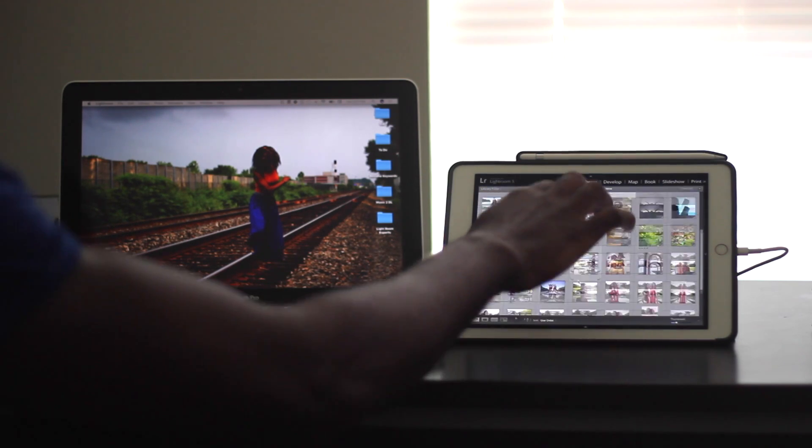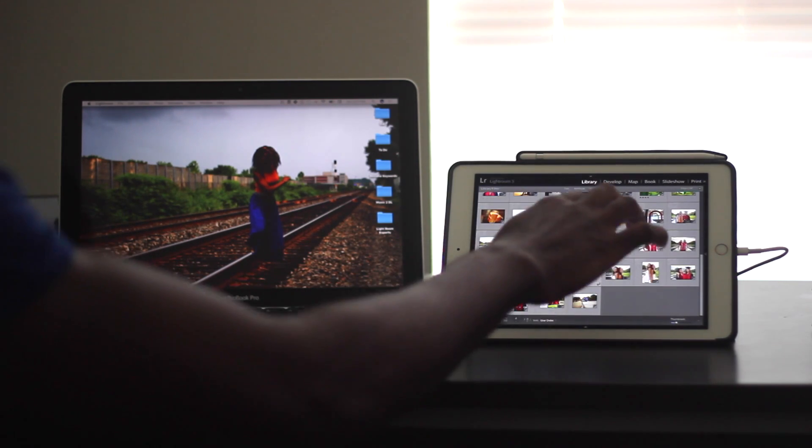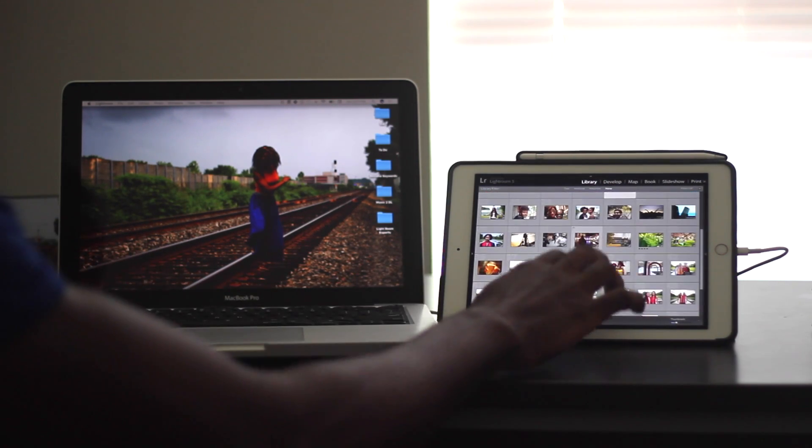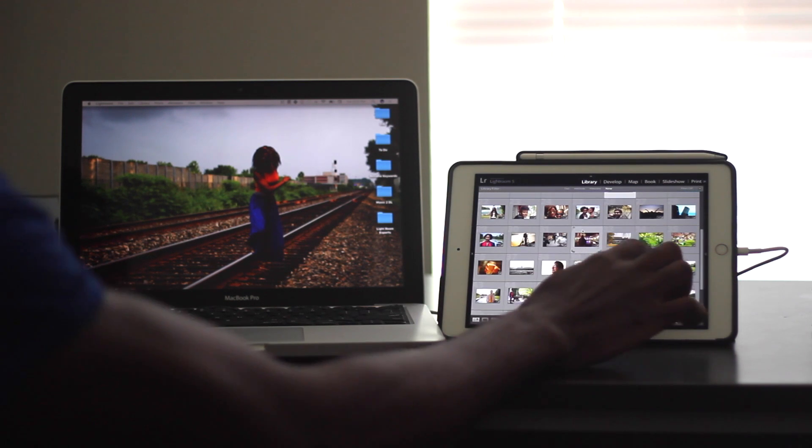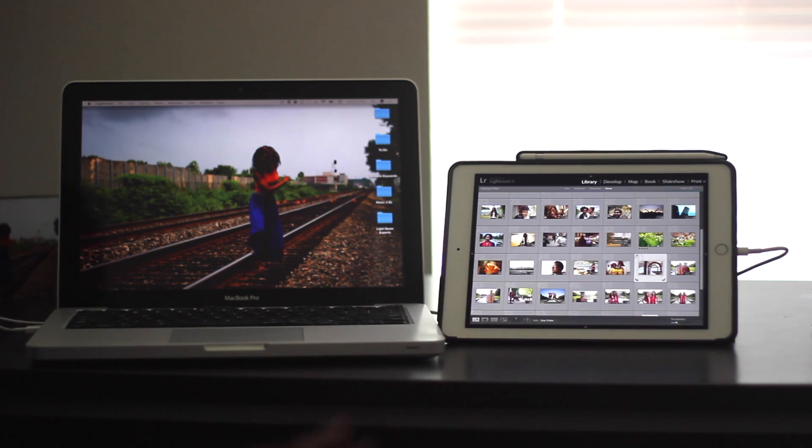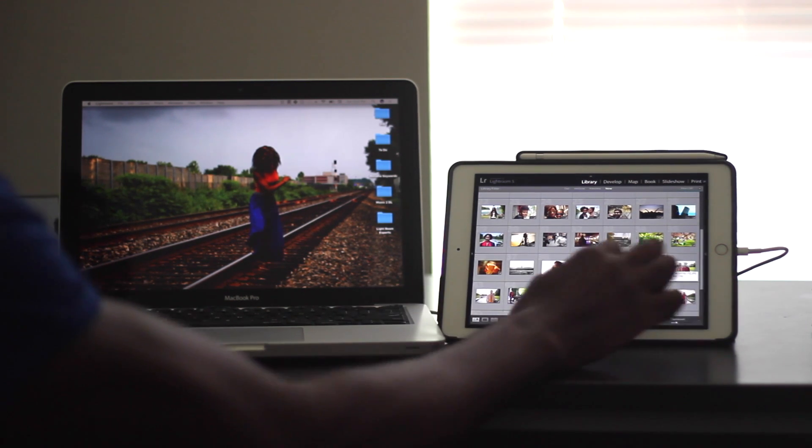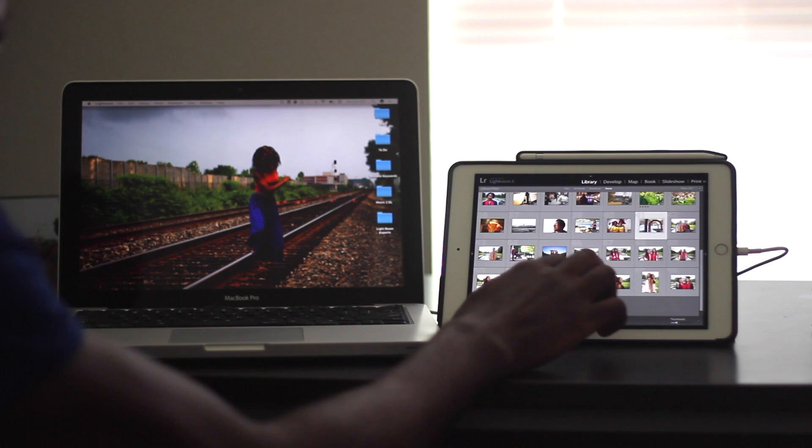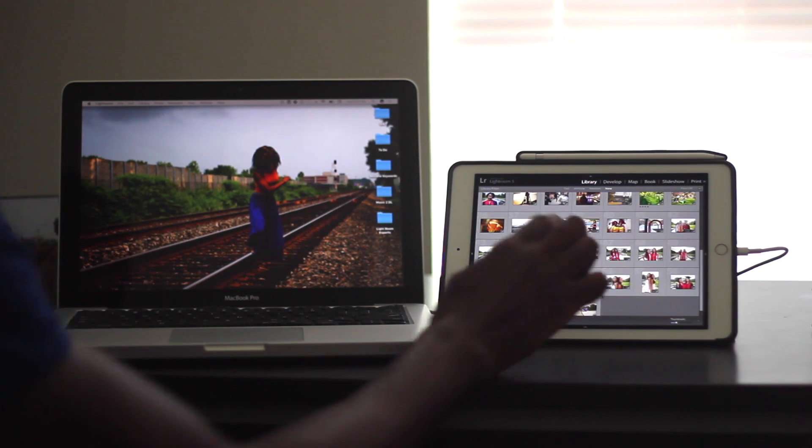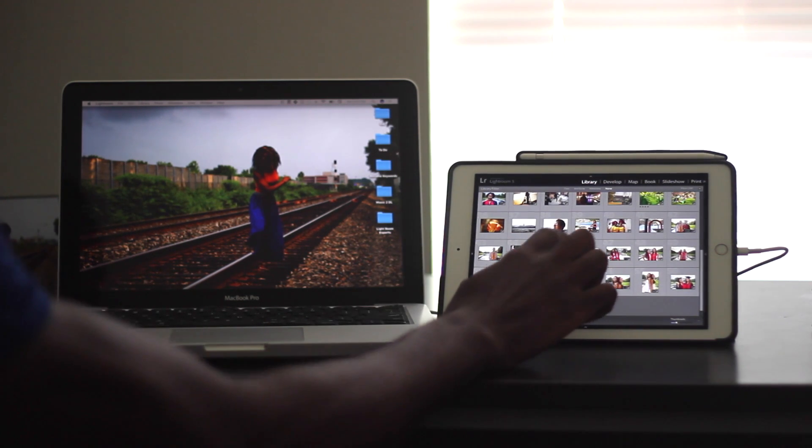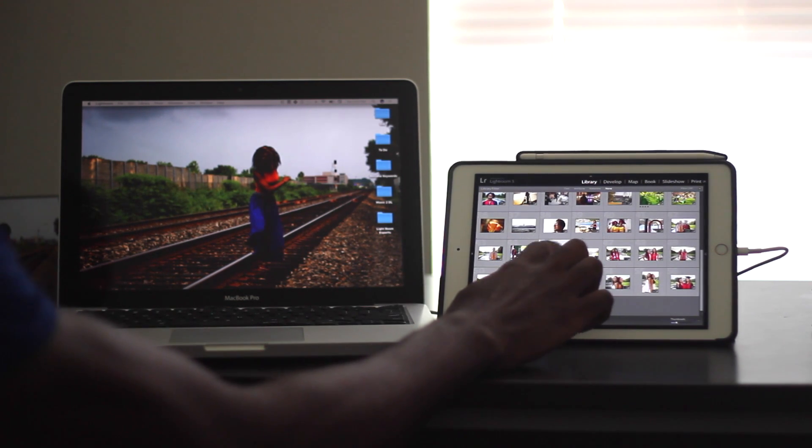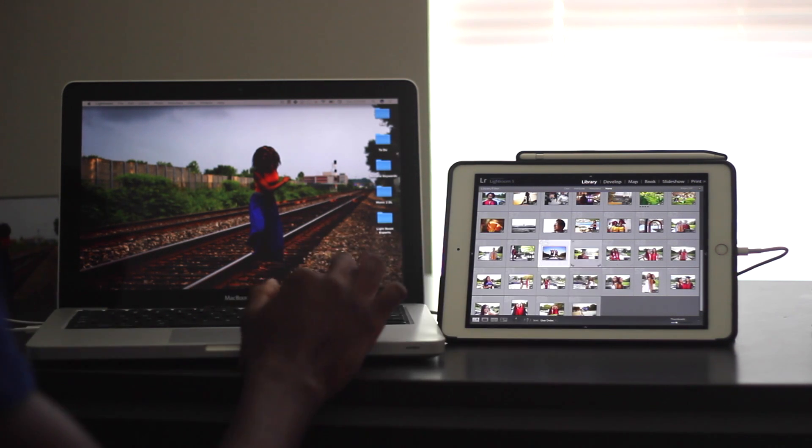So as you can see, I successfully got Lightroom on my iPad. And I can navigate through Lightroom. Very similar to how you navigate any other app or just any other feature of the iPad. So it works pretty well in that sense.